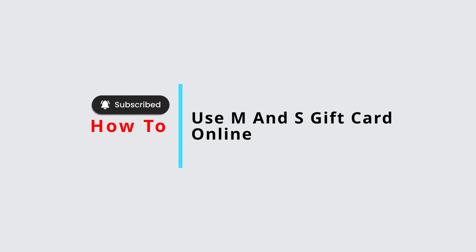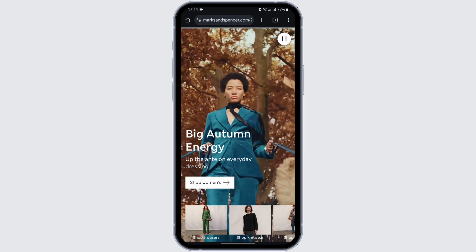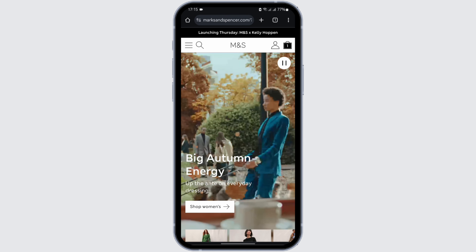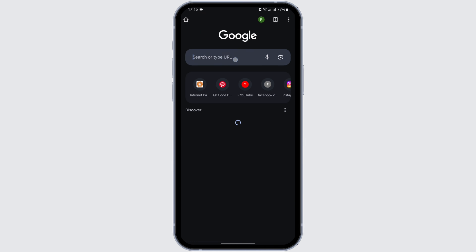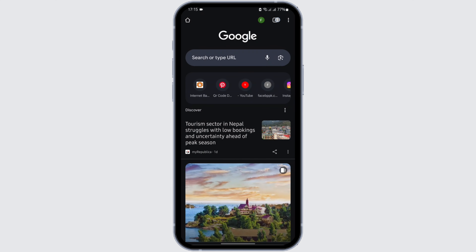Welcome back to our YouTube channel. To use an M&S gift card online, open the M&S app on your device or use a web browser. In this case, we'll use Google Chrome. At the top search bar, type in marksandspencer.com. Once there, you need to be logged into your M&S account — if not, search for M&S login to reach the login page.